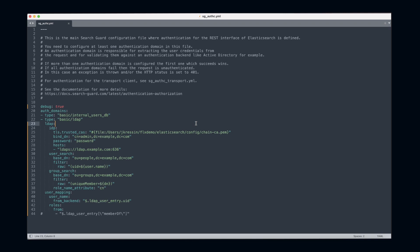First of all, I have to set my trusted CA because I'm using an encrypted connection to my LDAP server. Then I need to configure my bind DN and the password. This is the user that SearchGuard will use to connect to LDAP and to verify usernames and credentials of other users.